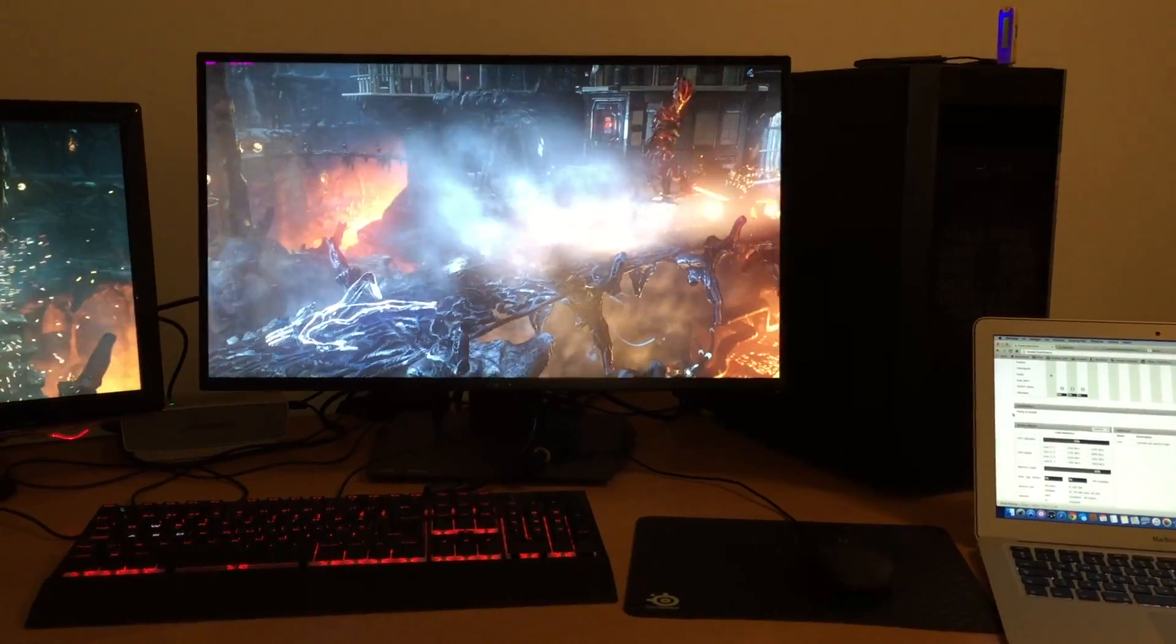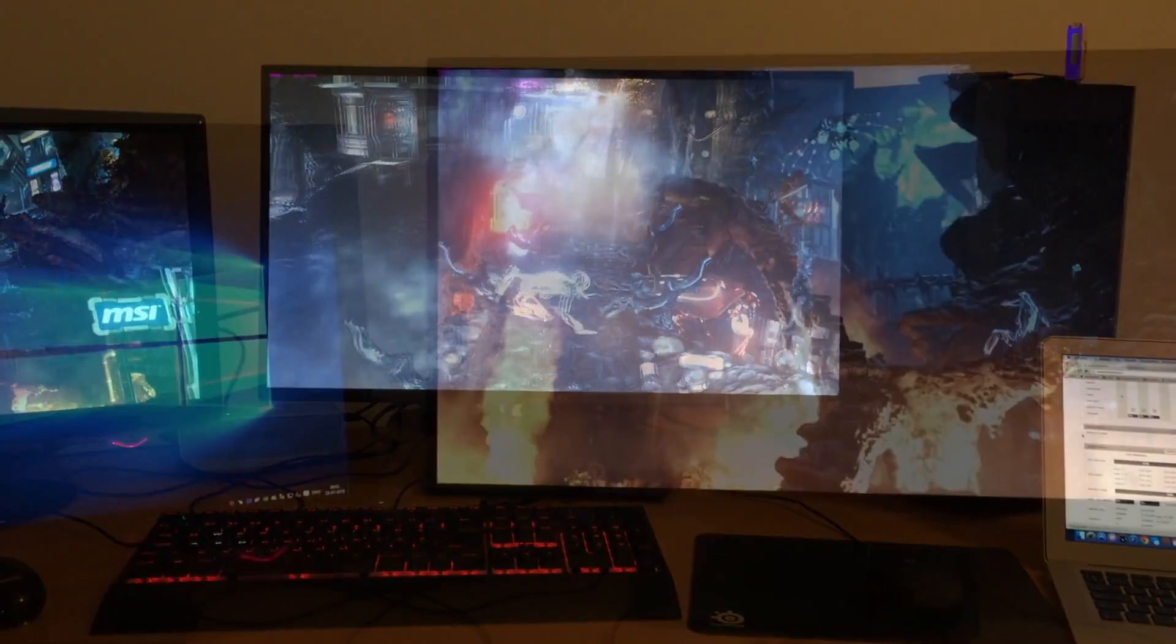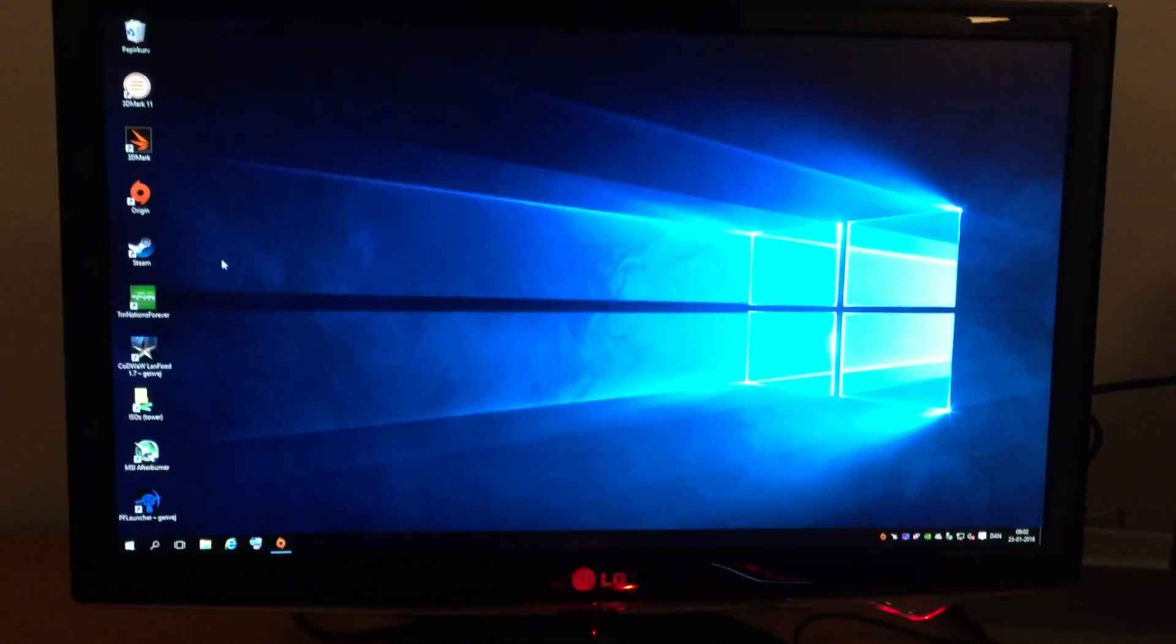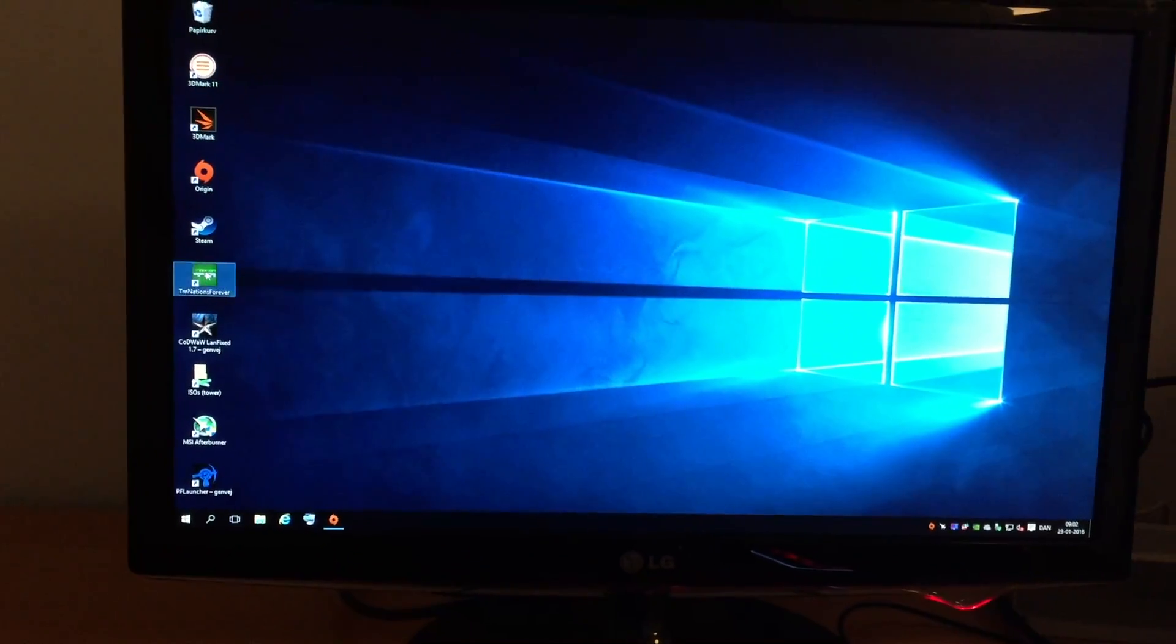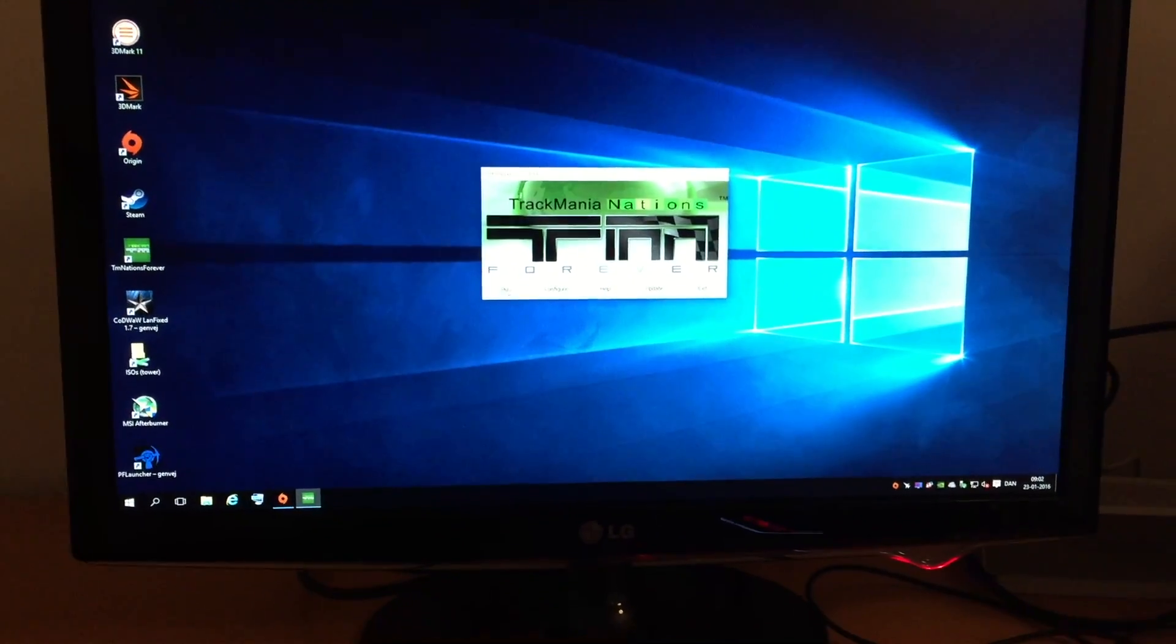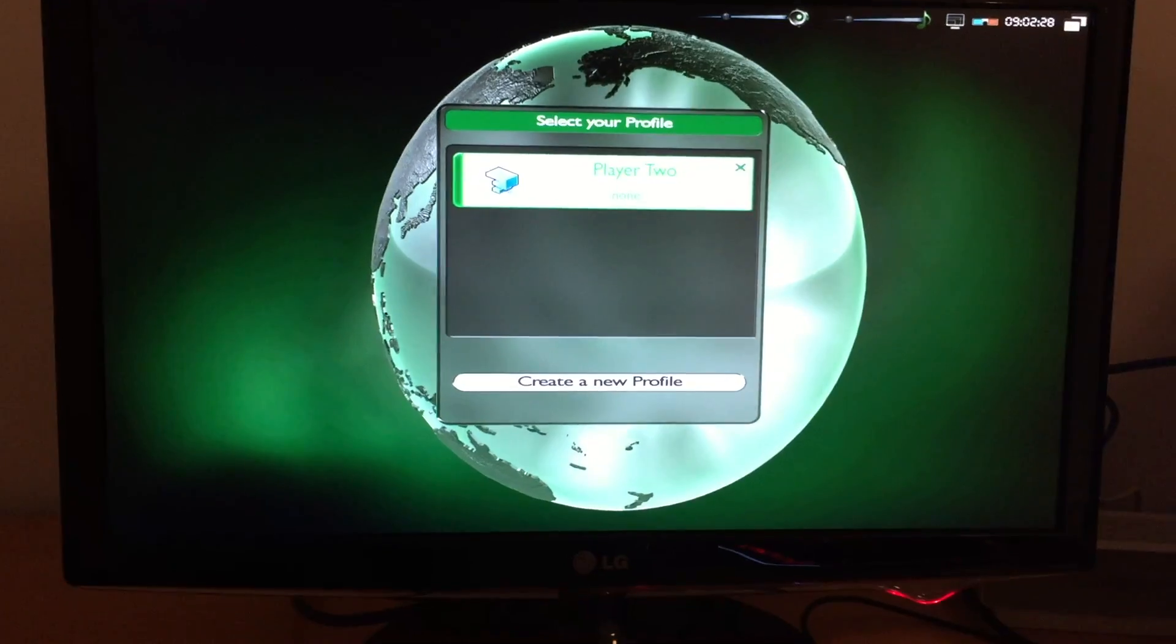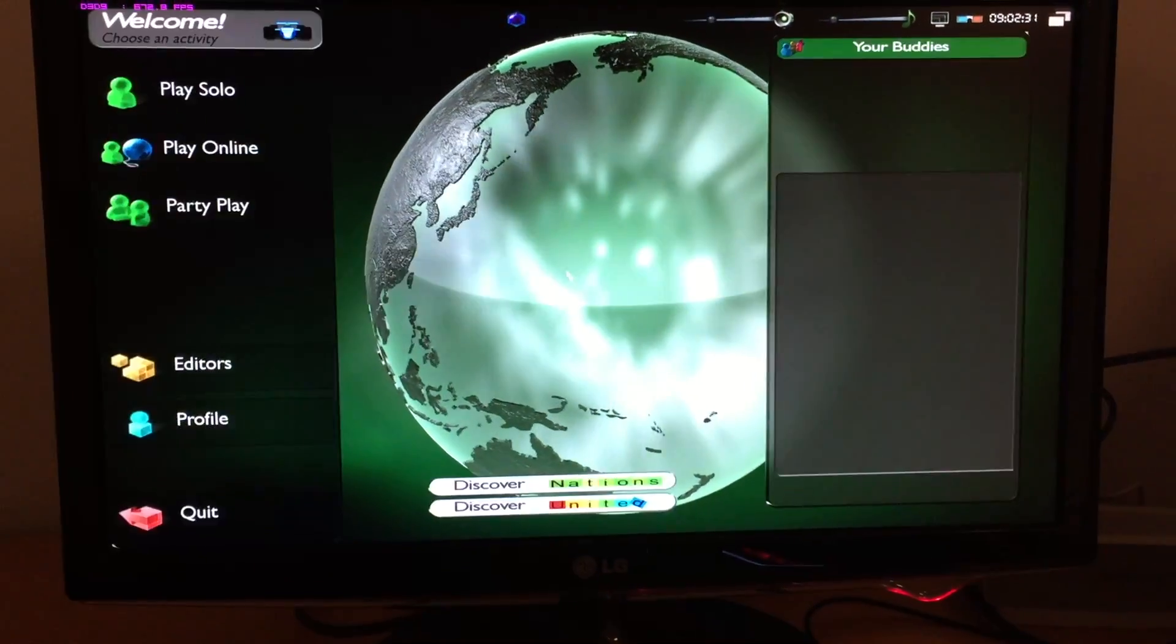Pretty awesome. And just to prove that it's actually two individual machines, I can go start Trackmania here. Not the most demanding game, but...